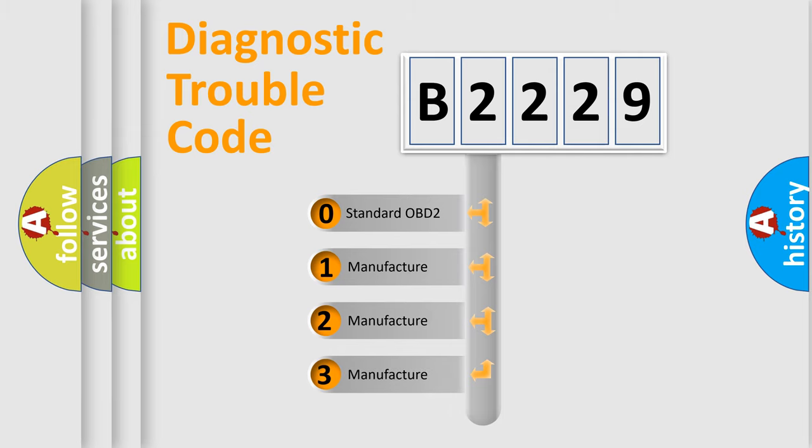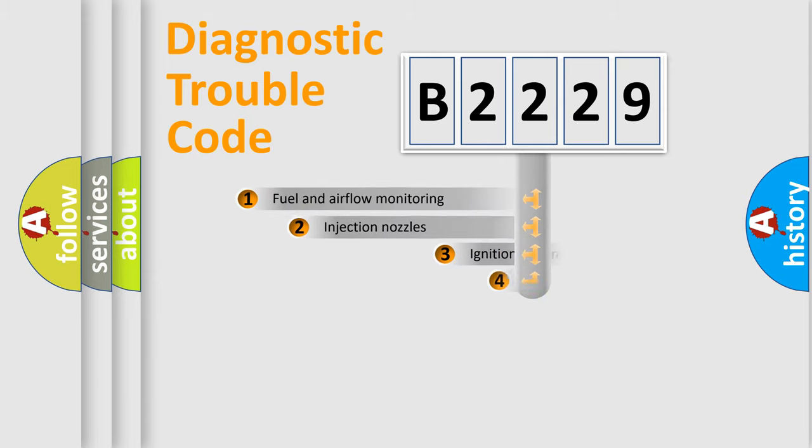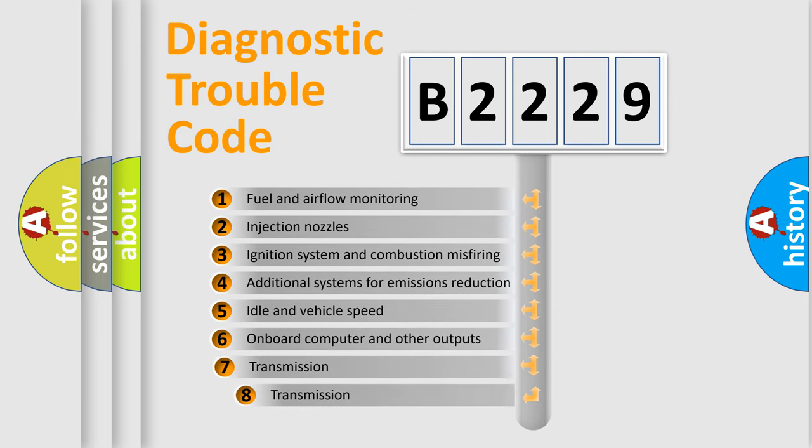If the second character is expressed as zero, it is a standardized error. In the case of numbers 1, 2, or 3, it is a manufacturer-specific error.